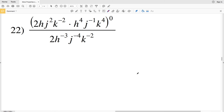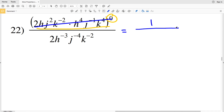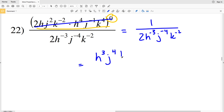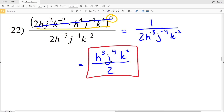Now onto the last problem, number 22. If you haven't already, go ahead and click that like button and subscribe to my channel. For number 22, this entire quantity is raised to an exponent of zero, so it equals 1. I have 1 over 2 times H to the negative 3 times J to the negative 4 times K to the negative 2. Moving all negative exponents to the numerator, my final solution is H cubed times J to the fourth times K squared, all over 2. That completes the properties of exponents hard worksheet. Feel free to leave comments below, and like, subscribe, and share.